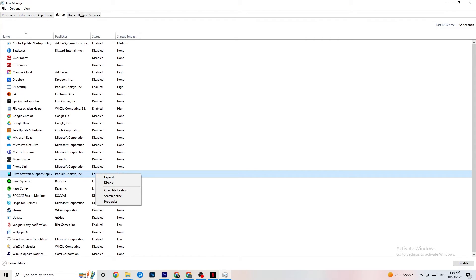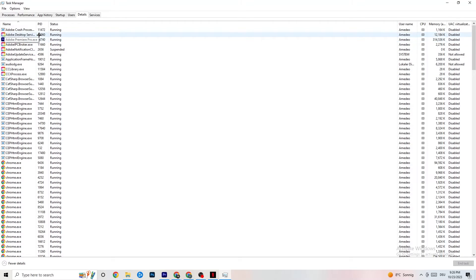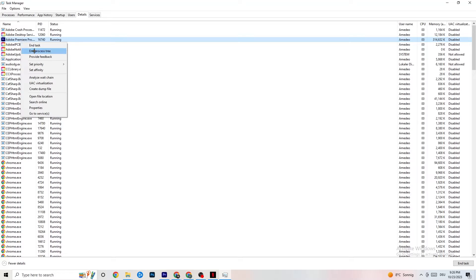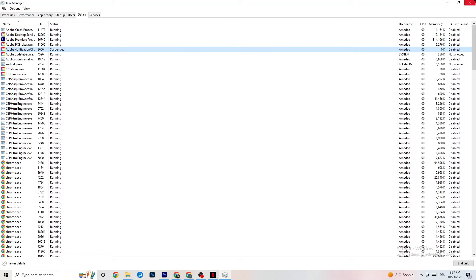Then click onto the Details tab in Task Manager. With your game running, find the game's process, right-click it, go to Set Priority, and try either High or Real Time — test which works better. This sets your PC's priority to allocate performance to the game.